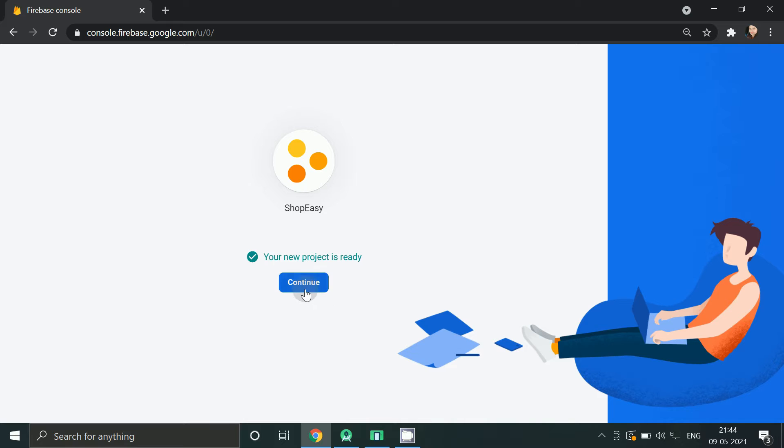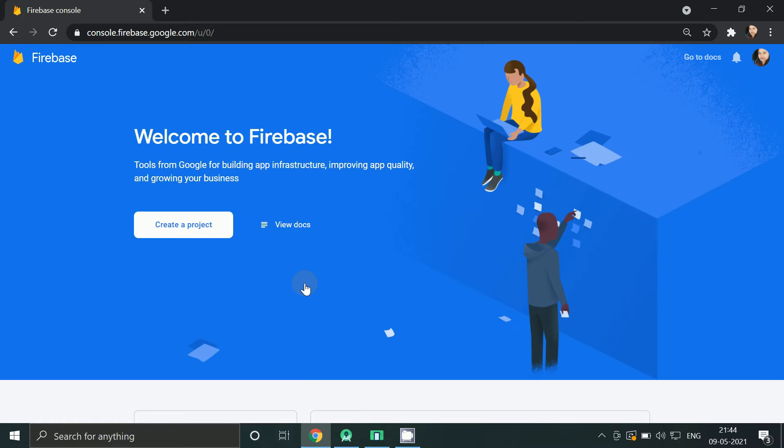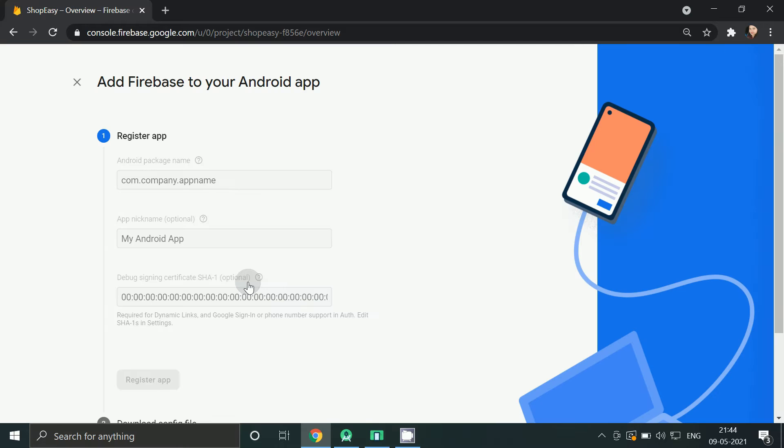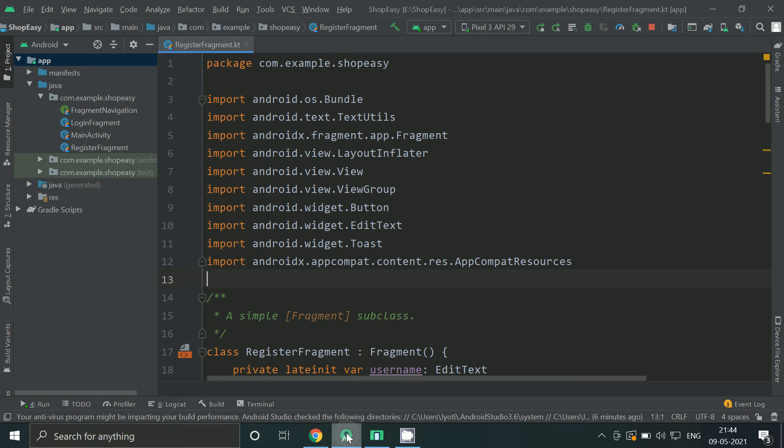Now click here, click on Android icon. Now copy your package name.